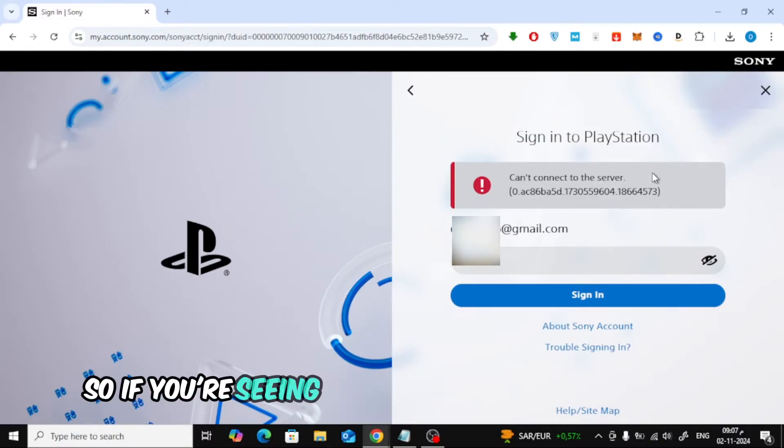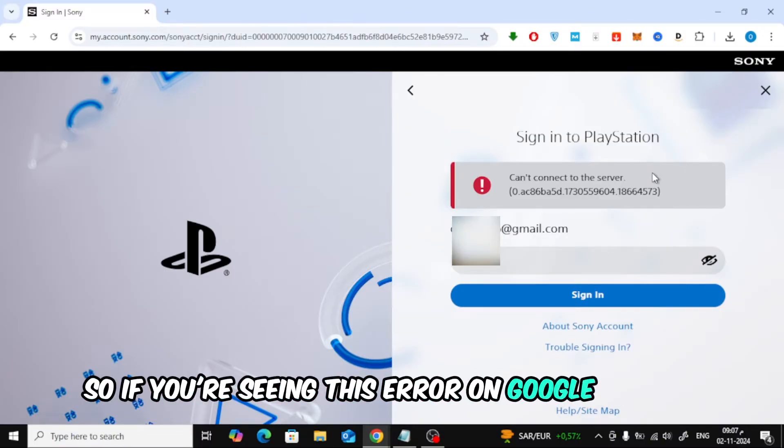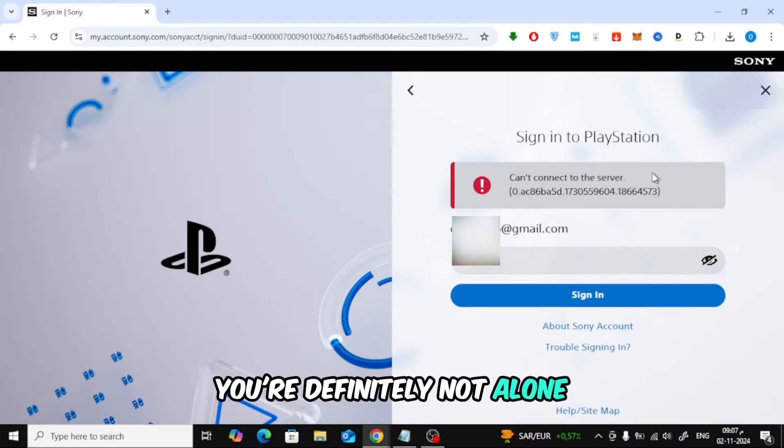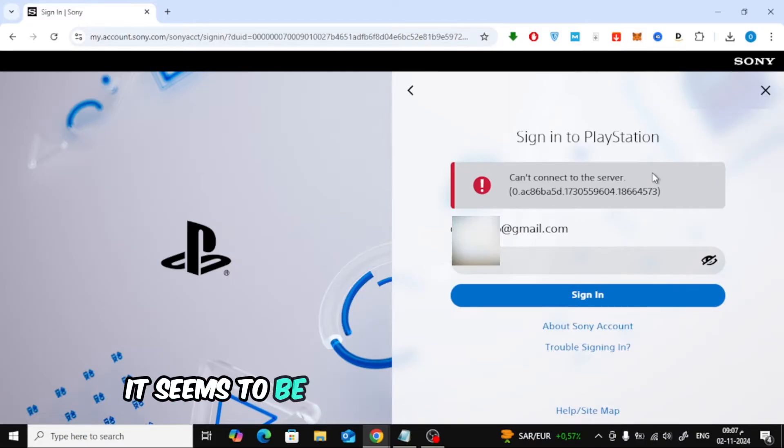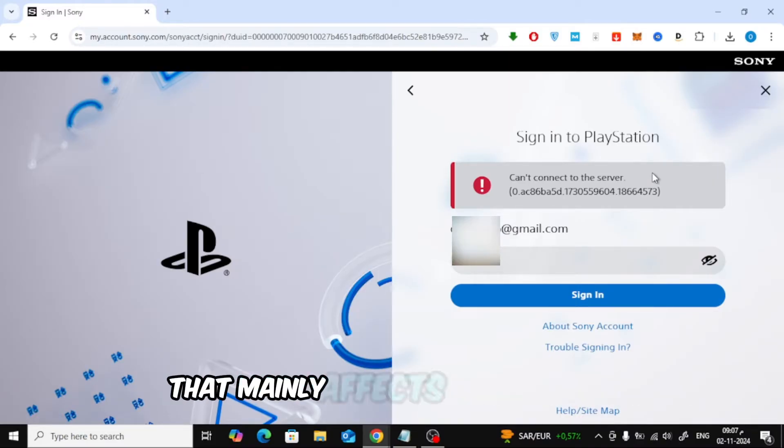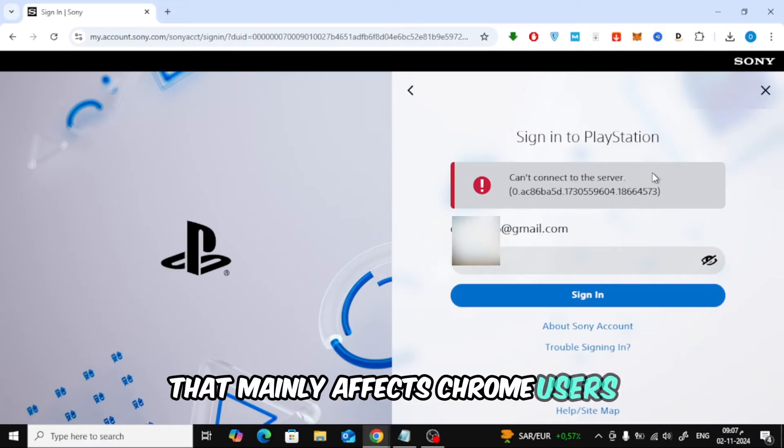So if you're seeing this error on Google Chrome, you're definitely not alone. It seems to be an issue on Sony's backend that mainly affects Chrome users.